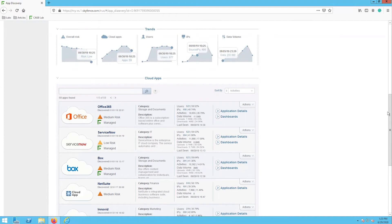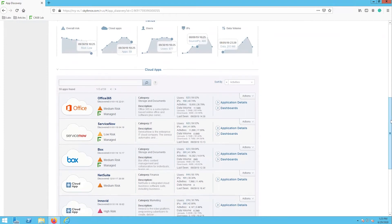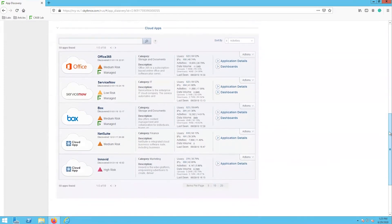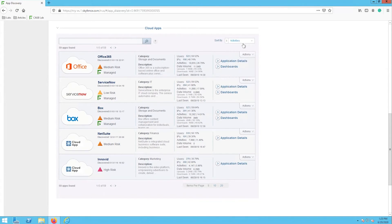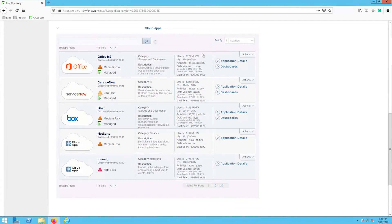The last section, and in my opinion the most important, is the cloud apps list. On this list we can see all of the cloud apps that were discovered listed by activity. With this we can dive into specific applications to understand the risk level, category, description, and user activity.